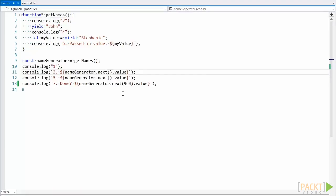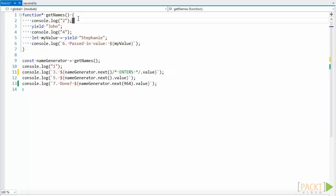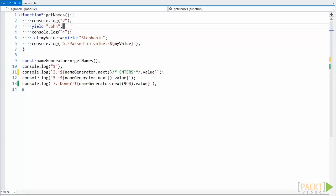Once we do that, the code jumps into the generator function and starts executing. Execution will continue until we hit a yield statement or exit the function. In this case, it hits the yield statement on the second line for the string John.